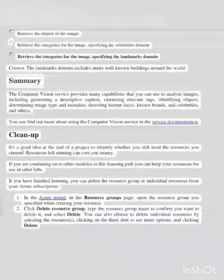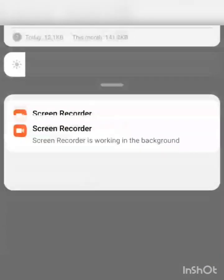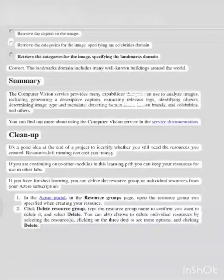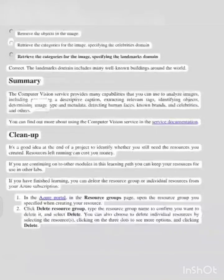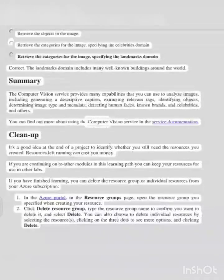Summary: the computer vision service provides many capabilities that you can use to analyze images, including generating a descriptive caption, extracting relevant tags, identifying objects, determining image type and metadata, detecting human faces, known brands and celebrities, and others. You can find out more about using the computer vision service in the service documentation.